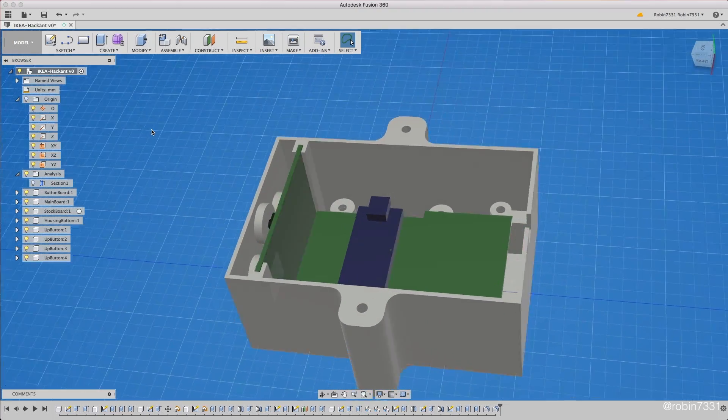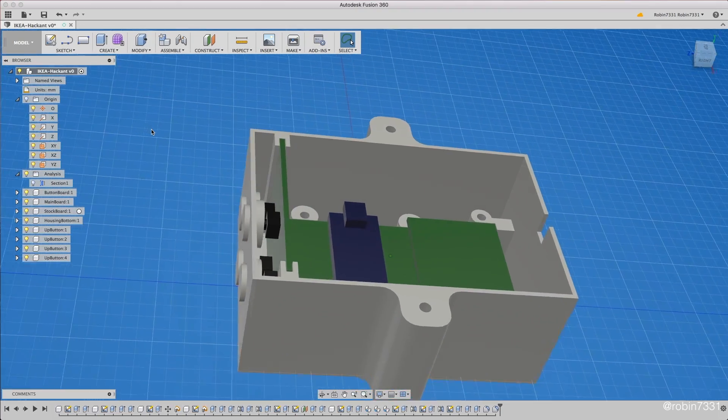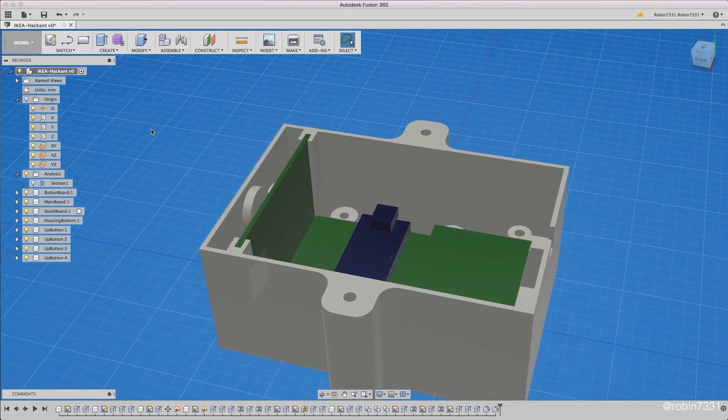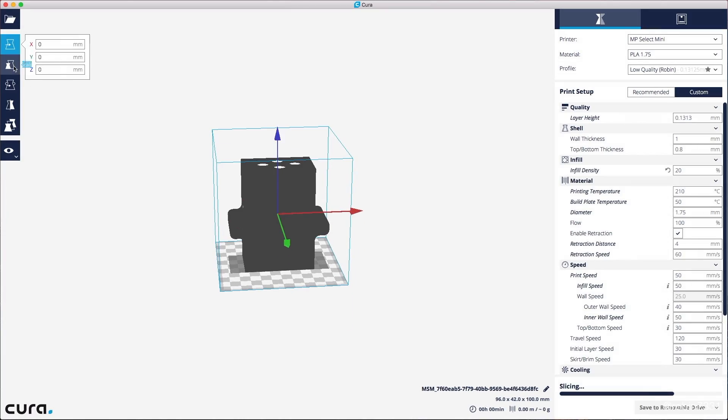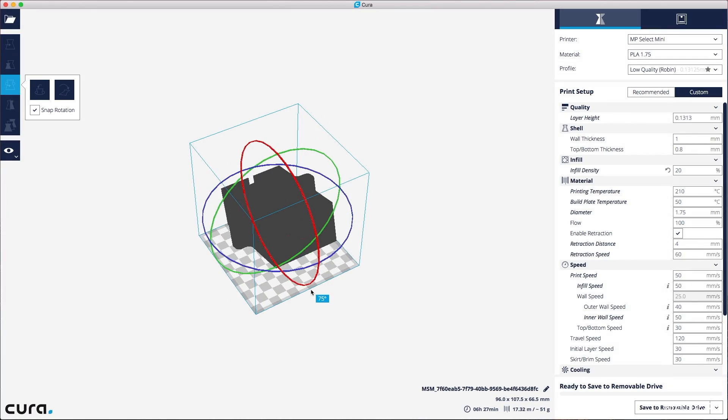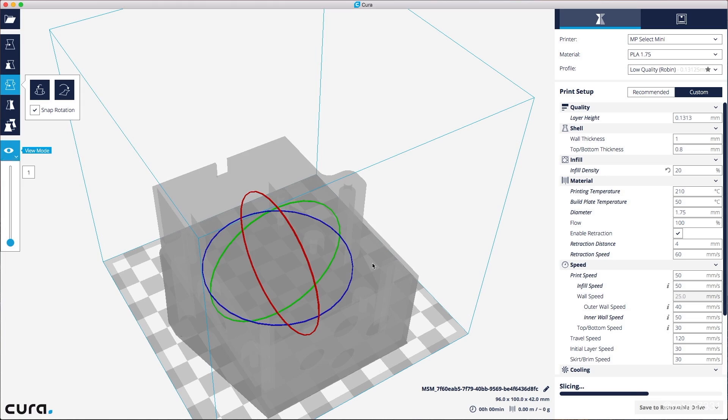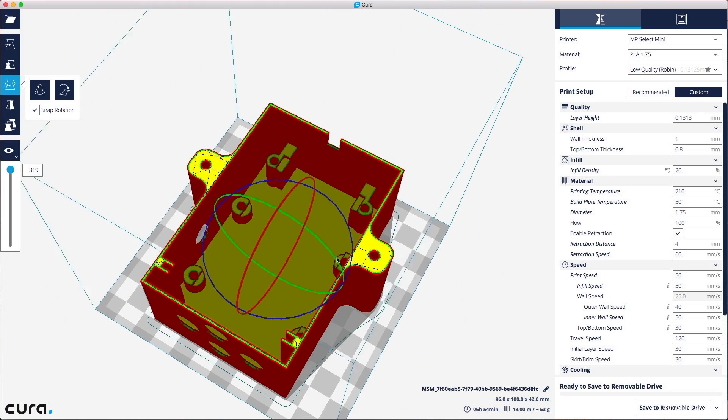So there you have it, it looks pretty nice actually. Let's open that in Cura, slice it and send it over to the printer. I'm using PLA since the rigidity is not an issue and it's a lot easier to handle than ABS.